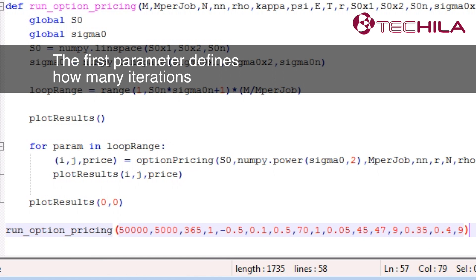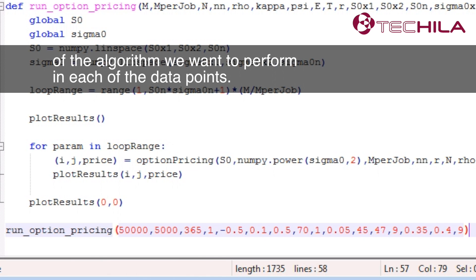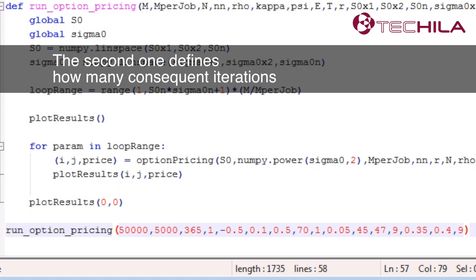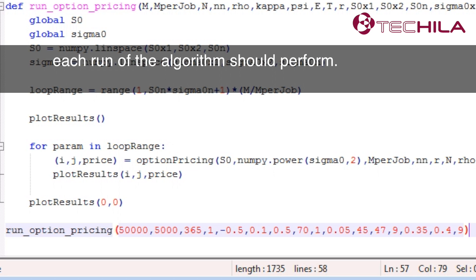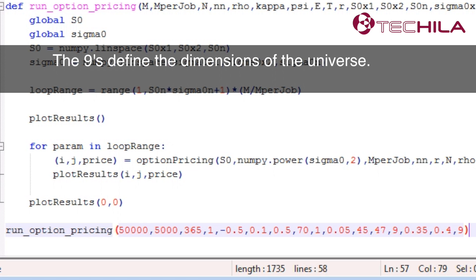The first parameter defines how many iterations of the algorithm we want to perform in each of the data points. The second one defines how many consequent iterations each run of the algorithm should perform. The number 9 defines the dimensions of the universe.